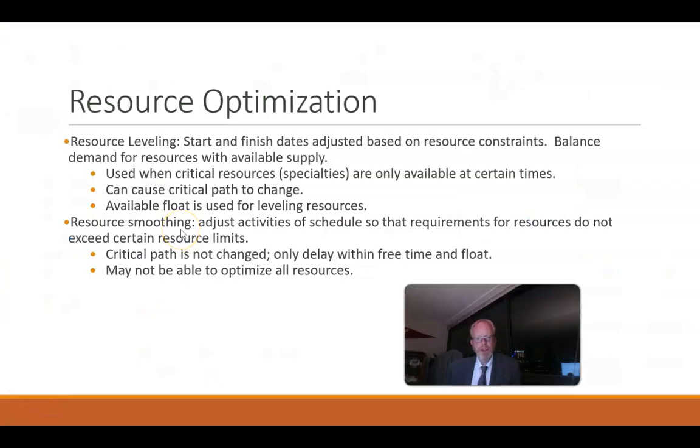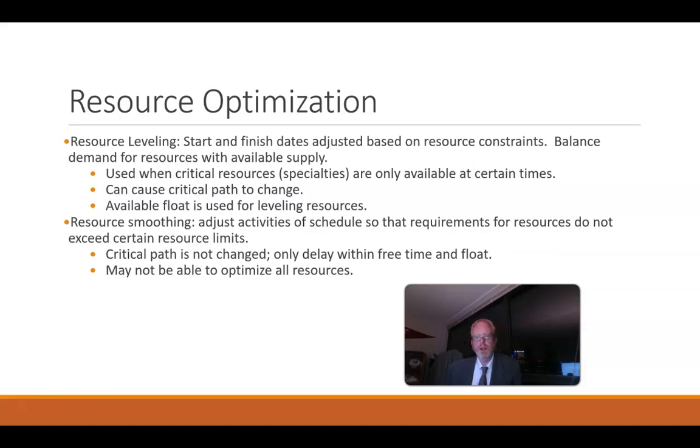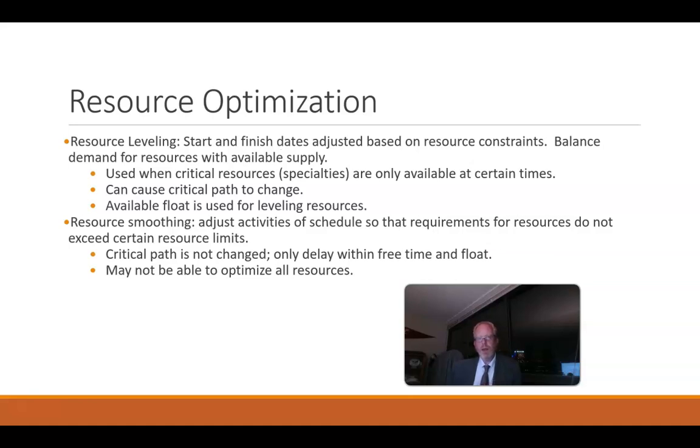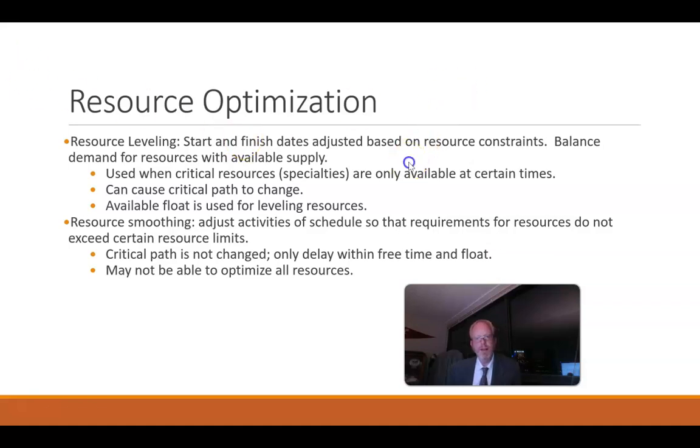But effectively there are two things we can do. One is resource leveling where we adjust the dates and allocate resources to only their working hours. Another is resource smoothing where we see how we can change things within the project maybe by changing resources or doing things in parallel and try to have minimal impact on that final date.